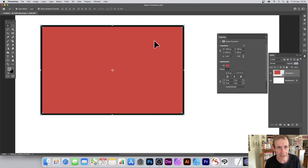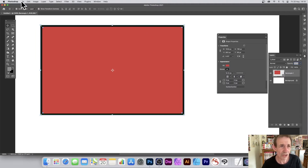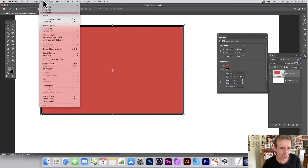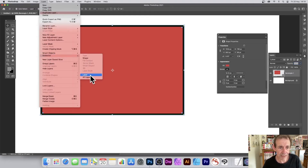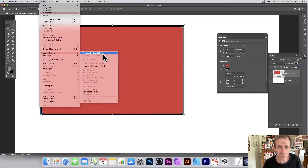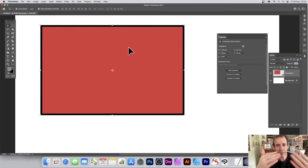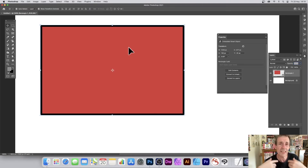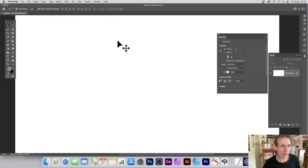If you decide you don't want a vector design, you can rasterize it via Layer menu and Rasterize, then choose Shape Layer. You can also convert it to a Smart Object, which lets you add live effects and filters non-destructively. That's super useful.